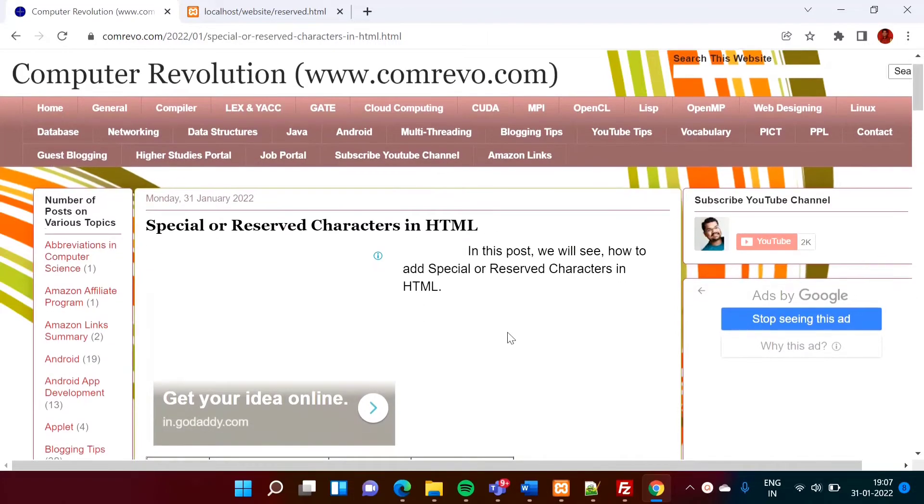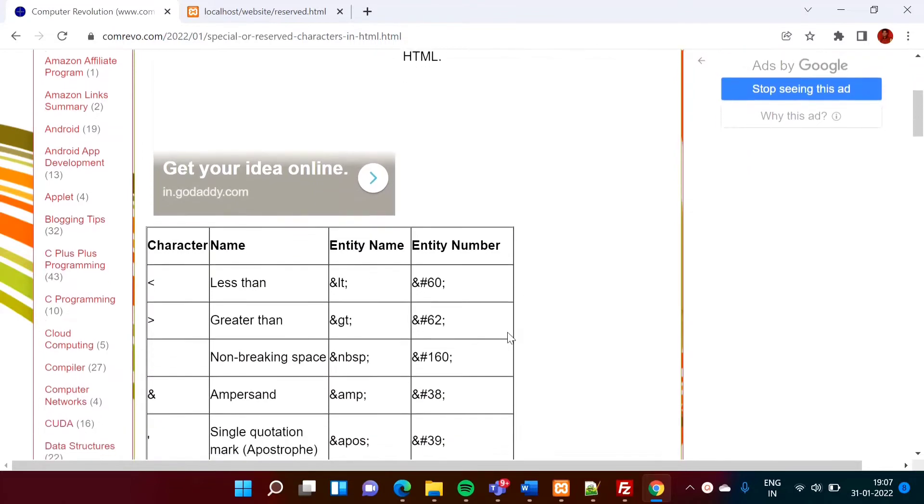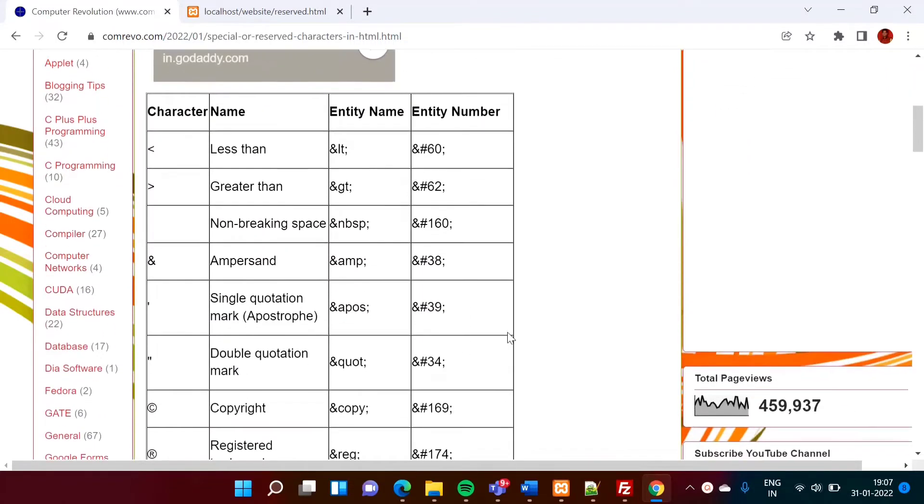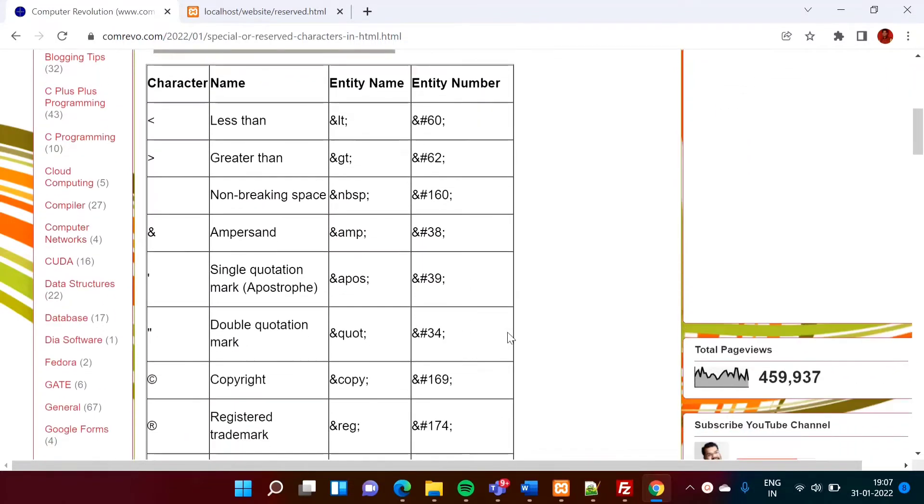So here I have listed out some characters and in this video we will see how to use these characters in our HTML code.